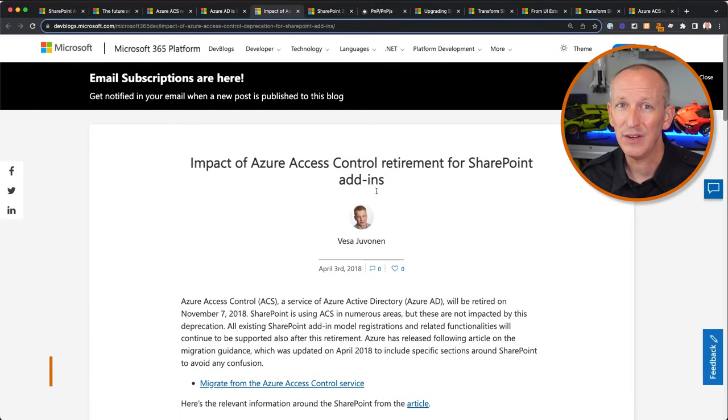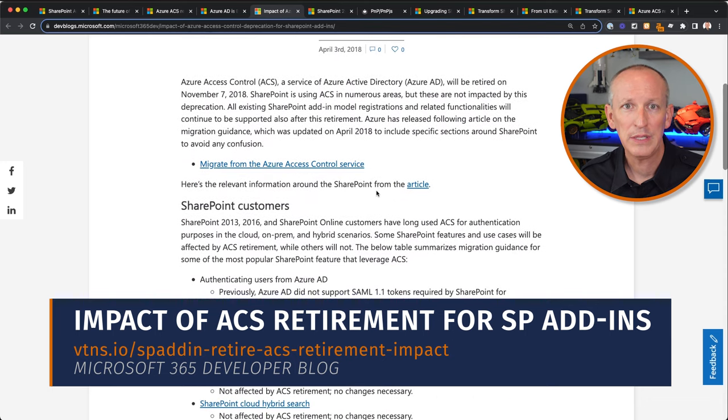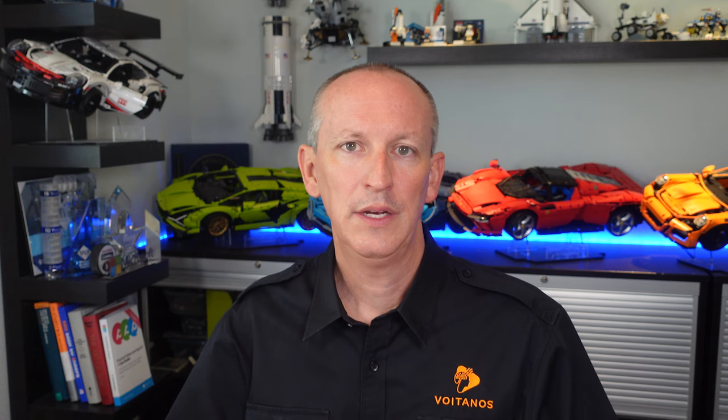Technically, Azure ACS has been retired since 2018, but it didn't affect SharePoint. You can refer to the post shown here that explains why this retirement didn't impact SharePoint add-ins at that time. SharePoint add-ins were not widely adopted by customers initially or in the following years. This was mainly due to the fact that an installation of a SharePoint add-in resulted in the creation of an app web — essentially a special subsite within a site collection.